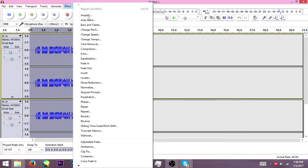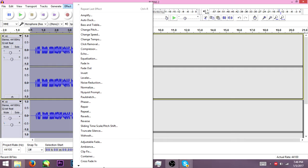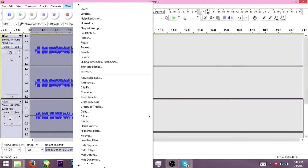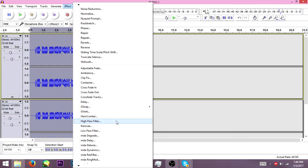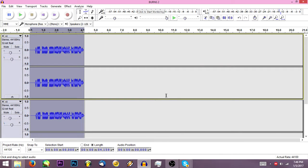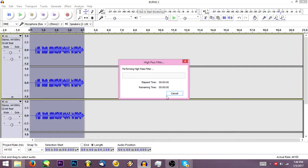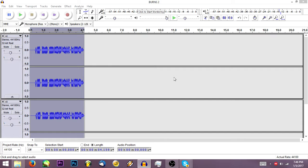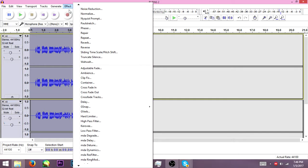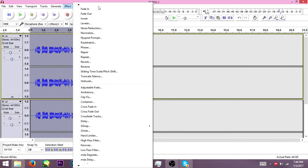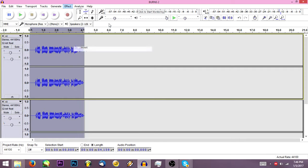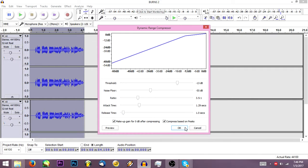So then, what you're going to want to do is go down, click effects, go down to high-pass filter, and then you just hit OK. You should go ahead and perform that. Then you're going to go up here to Compressor, and just hit OK.